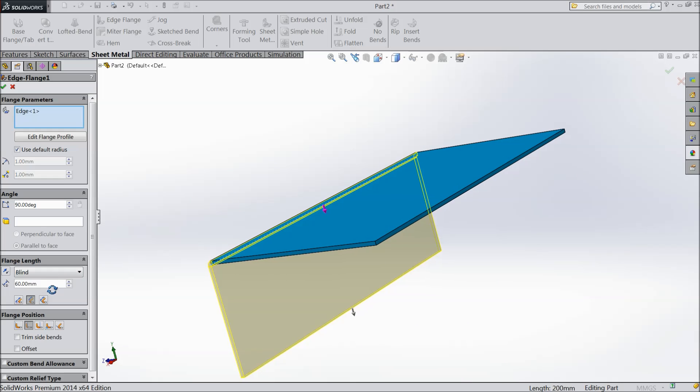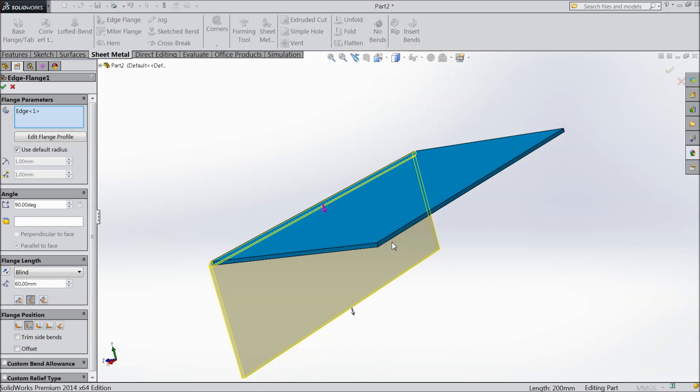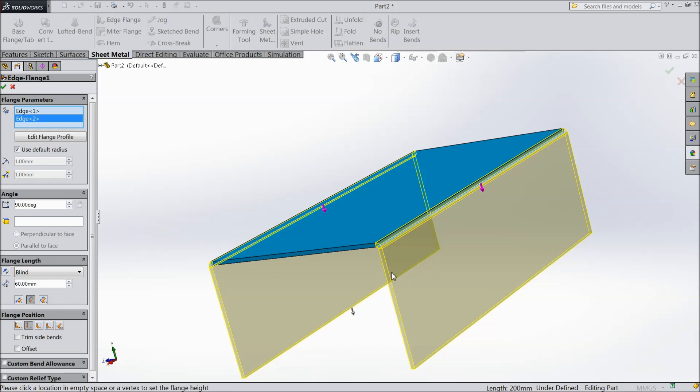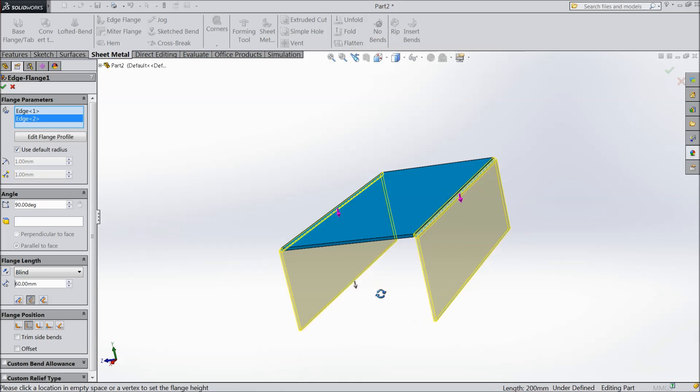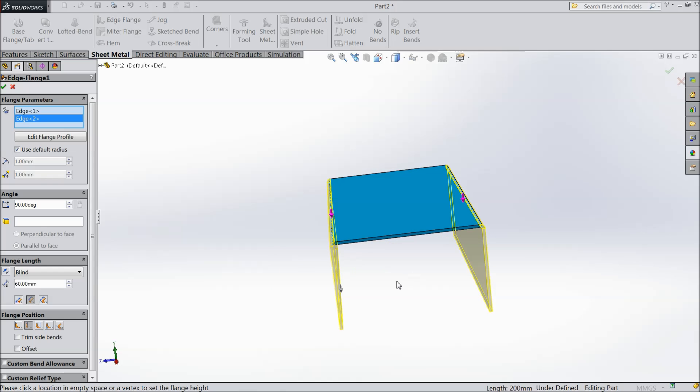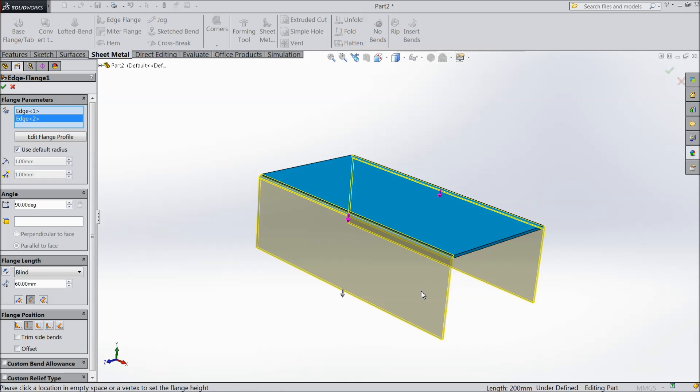Now the same as select another edge. It will also select 60 mm. Keep inside inner radius. Choose OK.